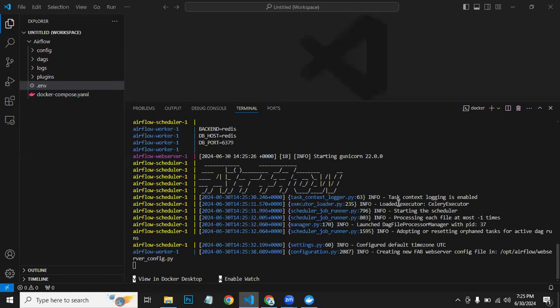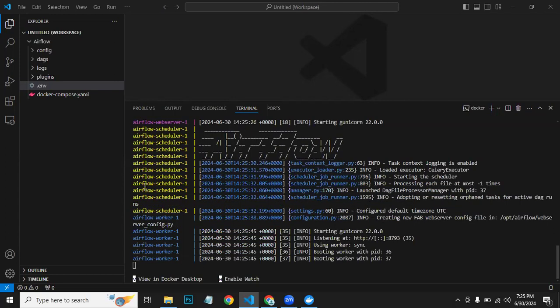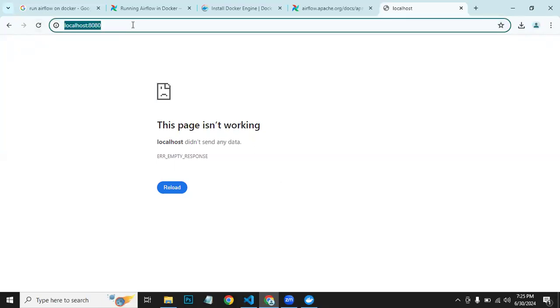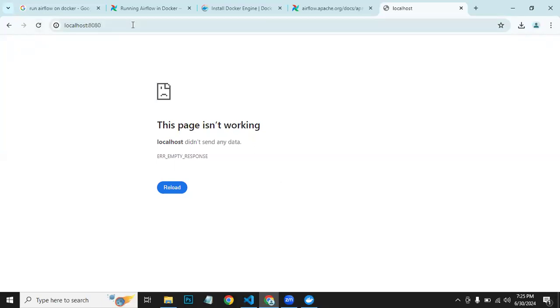As you can see, it has started all the services. Let's refresh. That should work, or it might take some more time.